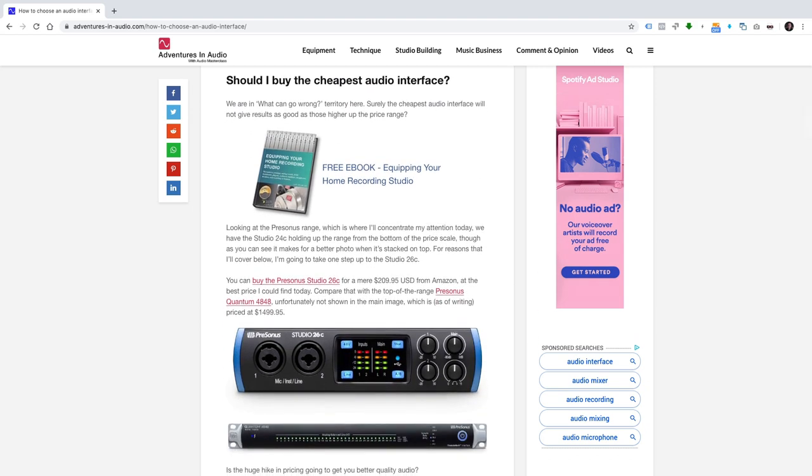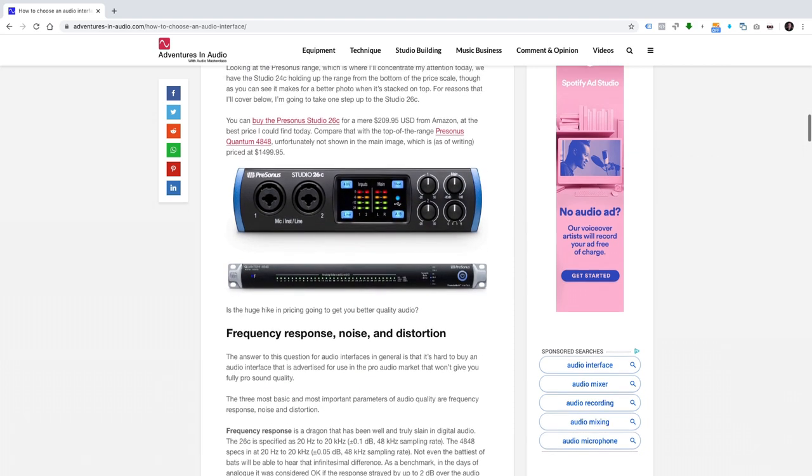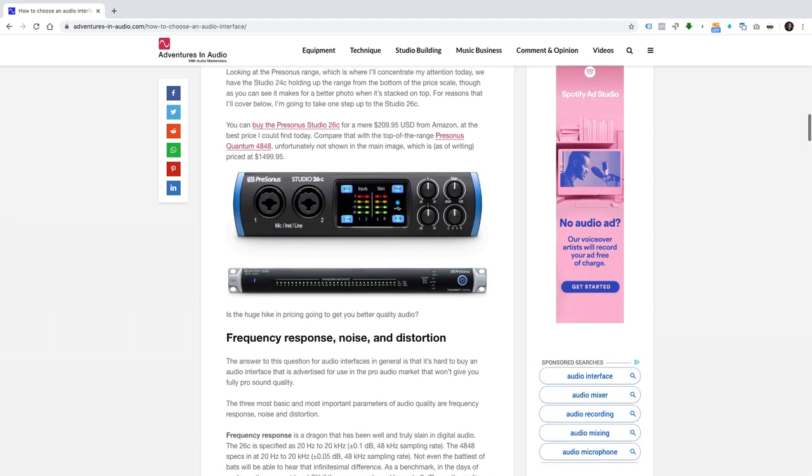Should you buy the cheapest audio interface? We're in what-can-go-wrong territory here. Surely the cheapest audio interface will not give results as good as those higher up the price range. Looking at the PreSonus range, which is where I'll concentrate my attention today, we have the Studio 24C holding up the range from the bottom of the price scale, though it makes for a better photo when it's stacked on top. For reasons that I'll cover in a moment, I'm going to take one step up to the Studio 26C. You can buy the PreSonus Studio 26C for a mere $209.95 from Amazon at the best price I could find today.